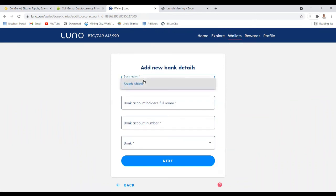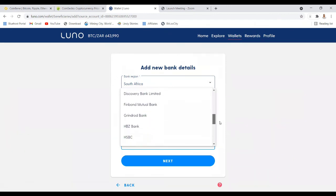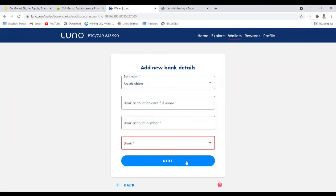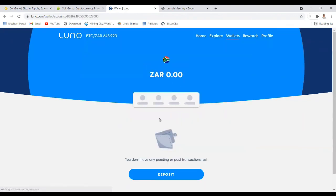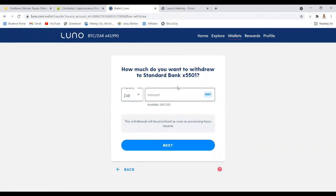Once in your ZAR wallet, click Withdraw. You need to add your local bank account details — your account number and country. Luno supports many South African banks, and there are even more options available. Select your bank, set up your local bank account, then click Withdraw. Select the bank account and the amount — you can select everything — click Next, and you can select to receive in Rands since the money has been converted from BTC to Rands.